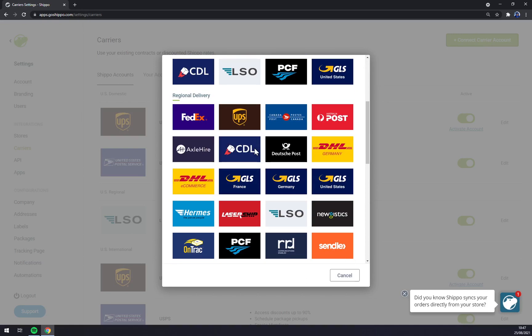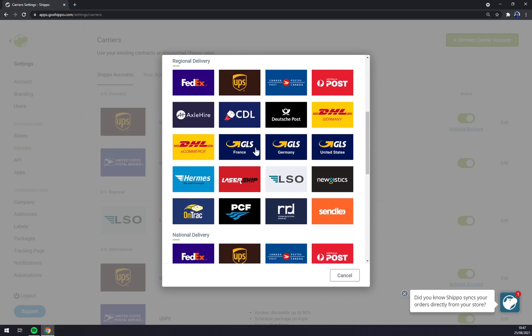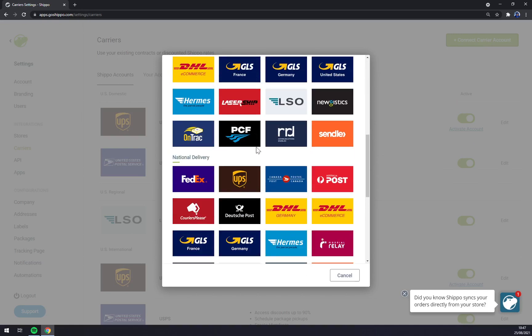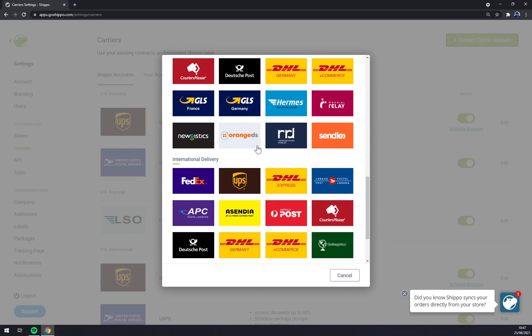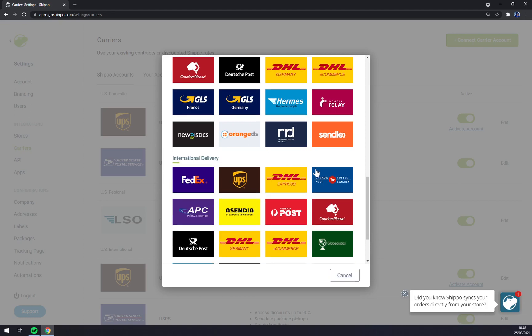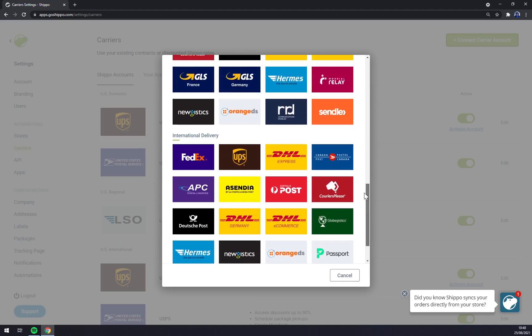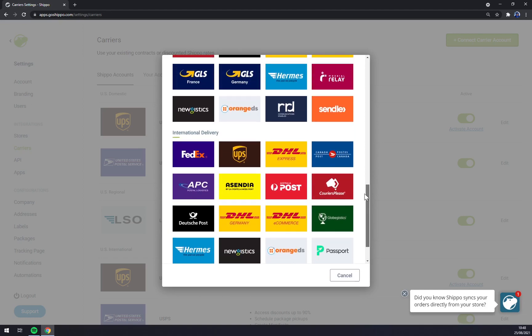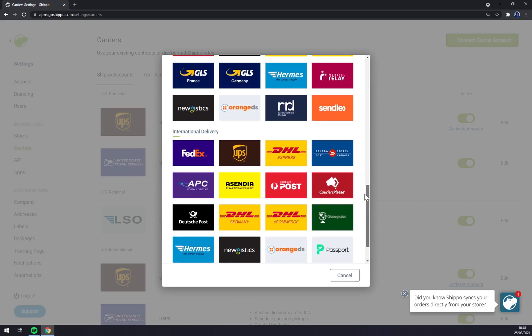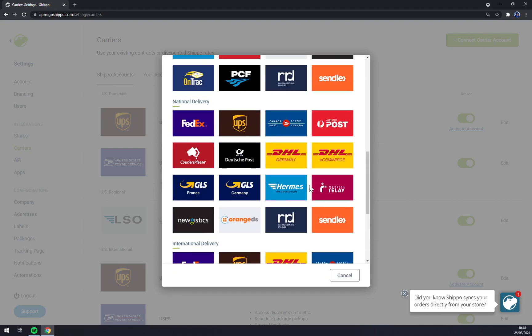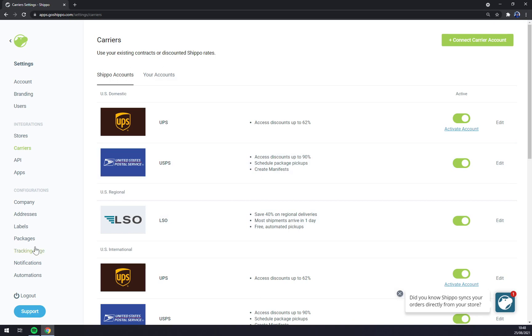You can connect it or not by clicking at connect carrier account. You can micromanage the carriers that you want to hire to deliver your packages. Mainly it's really dependent where you live, but DHL, UPS, and FedEx are the most used ones.